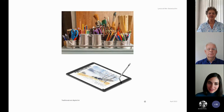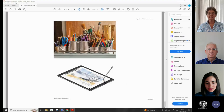Thank you very much, Linda. Now I would like to invite Professor Andrew Parker to share his presentation.